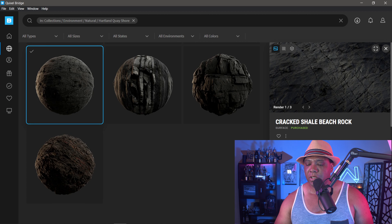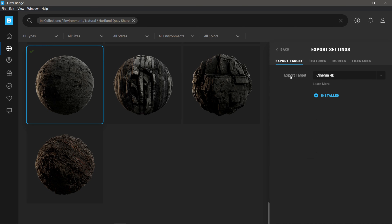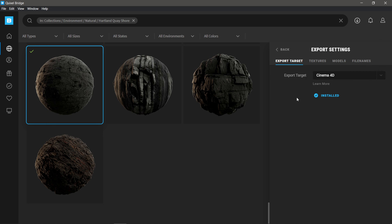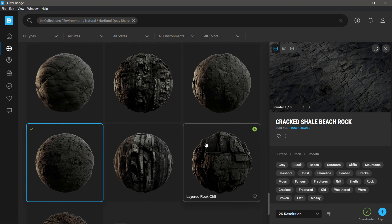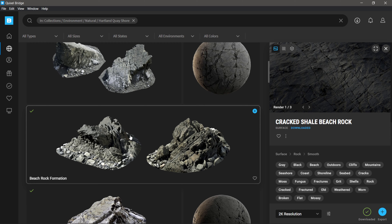While this is downloading, I want to show you an important step to make sure when we export it goes to Cinema 4D. Down in the lower right-hand corner there's a little button with three sliders. If I left-click it shows Download Settings and Export Settings. I want to click Export Settings and make sure my export target is Cinema 4D. There's a whole range of different DCCs and programs available, but I want Cinema 4D and I want to make sure it says Installed.